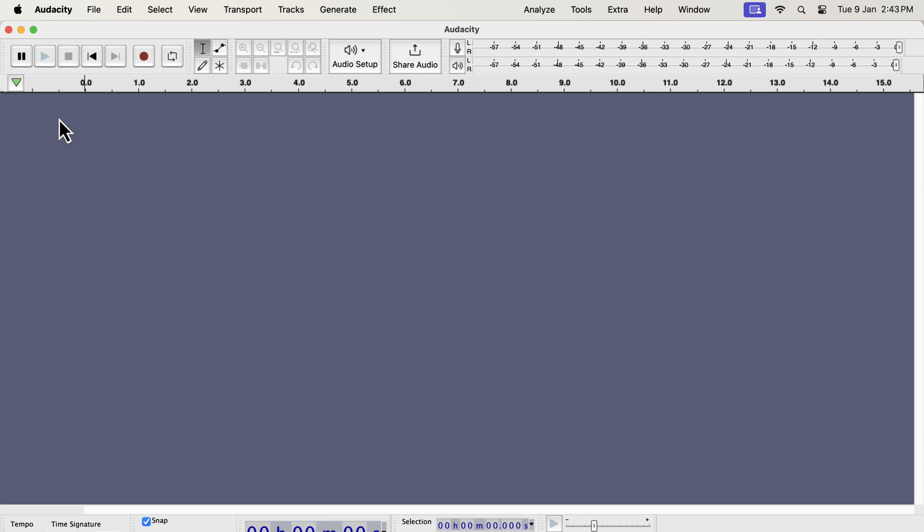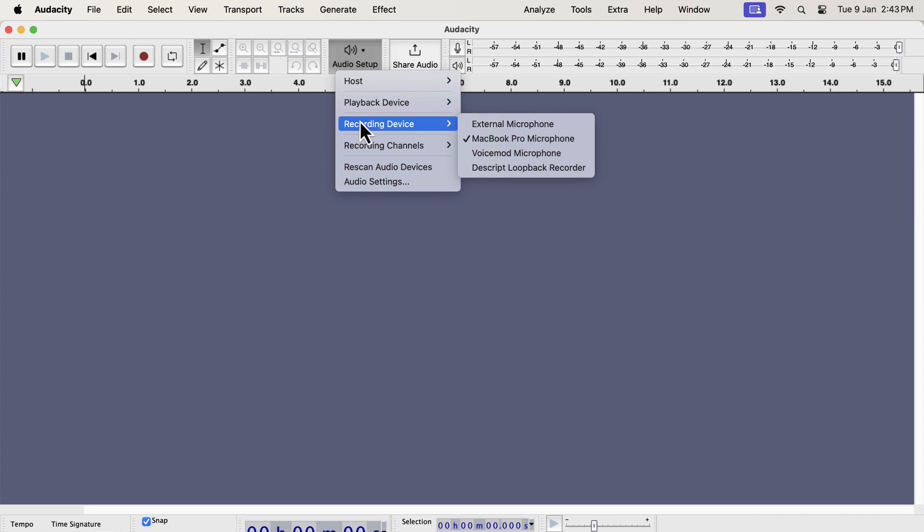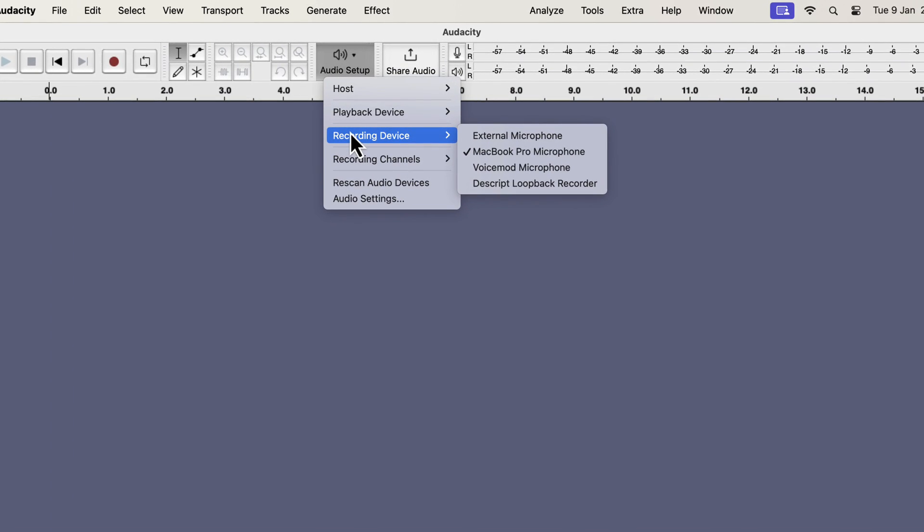The default place to see the current microphone is audio setup. From the audio setup, go to the recording device.